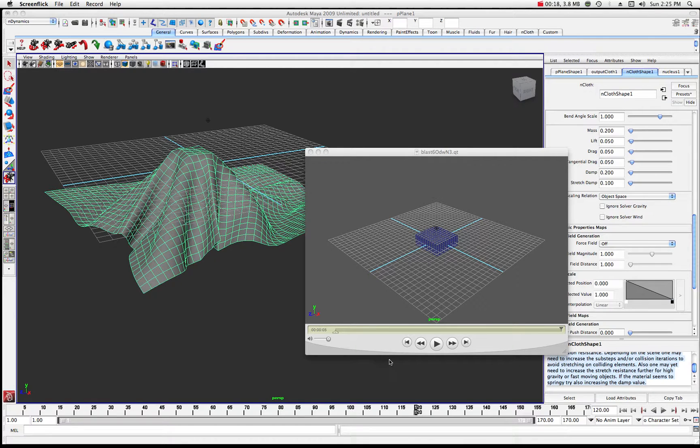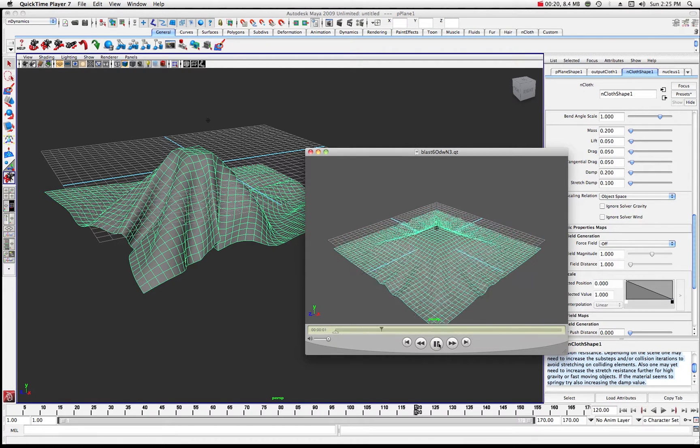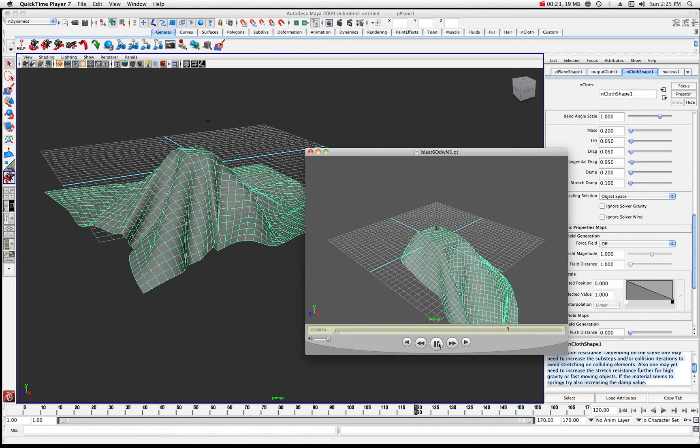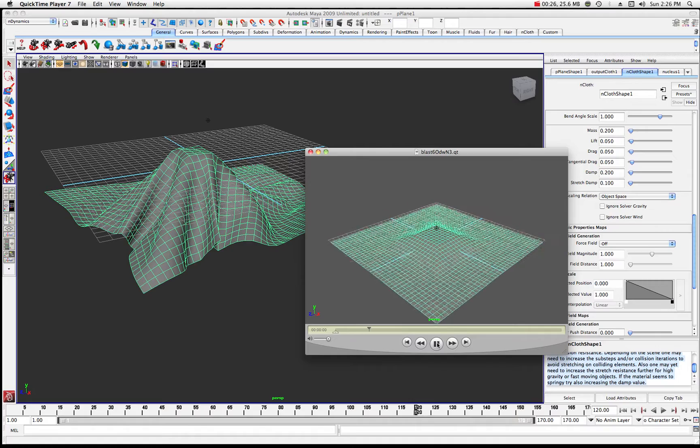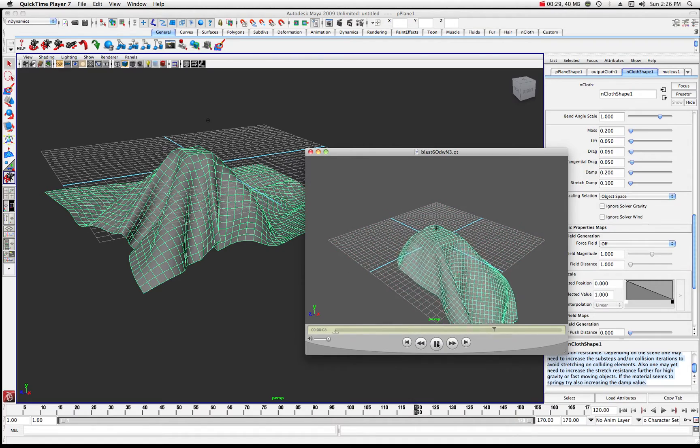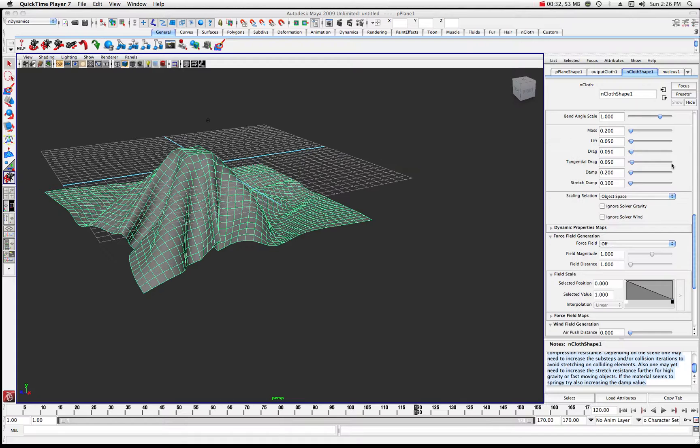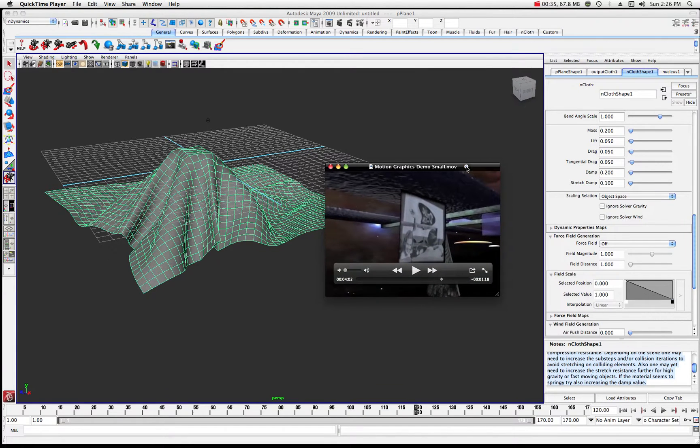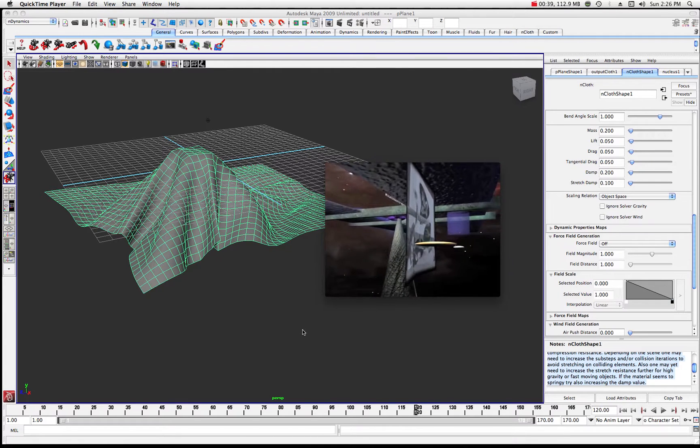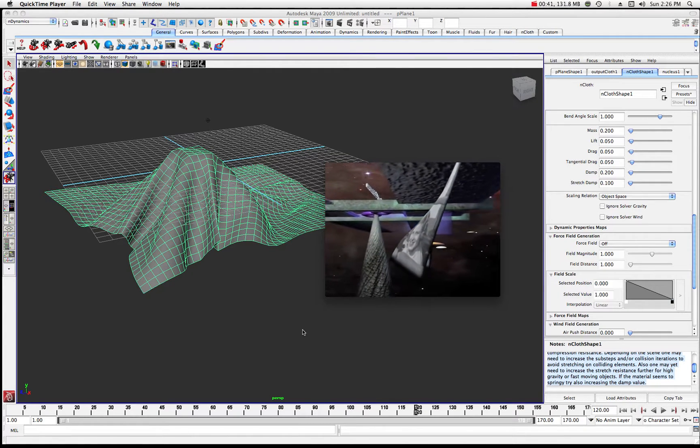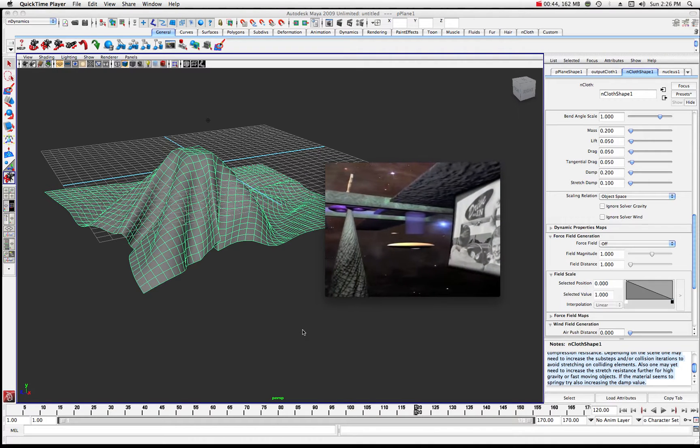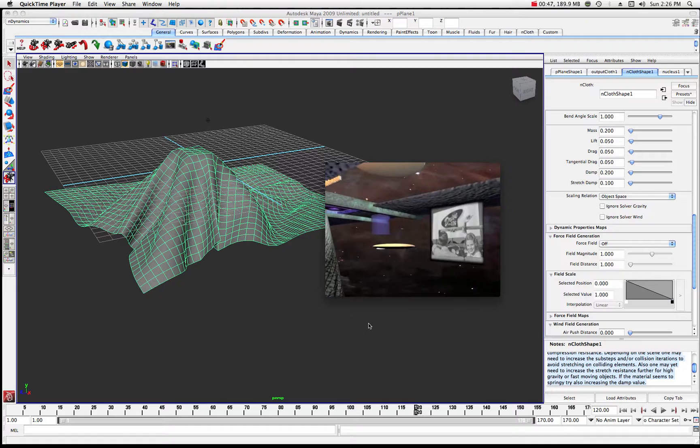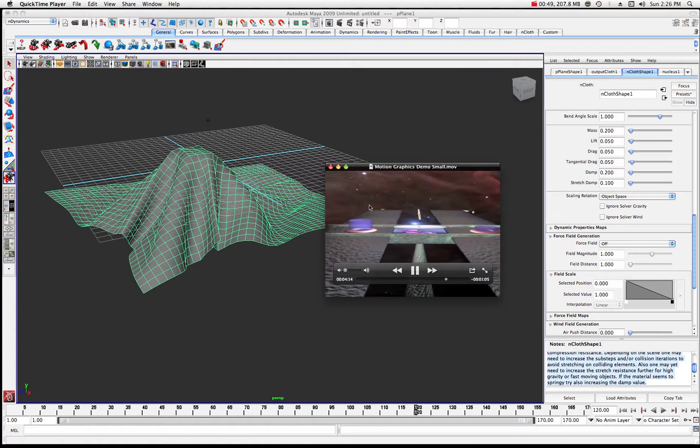Essentially what we're going to be creating today is an nCloth. We're going to look at some of the properties that control the dynamics and we're going to see how we can basically use it to do something like this. I've created an nCloth using a little motion graphics demo here and you can see there's sort of a saucer kind of flying through that cloth. Essentially I just assigned a JPEG image to the cloth and then made it a collider.